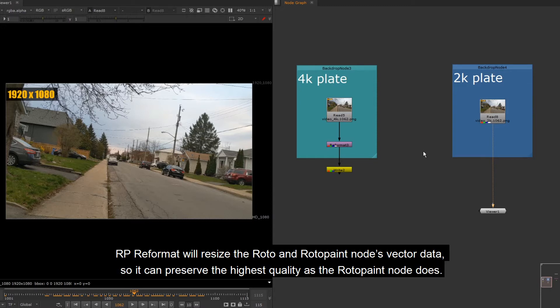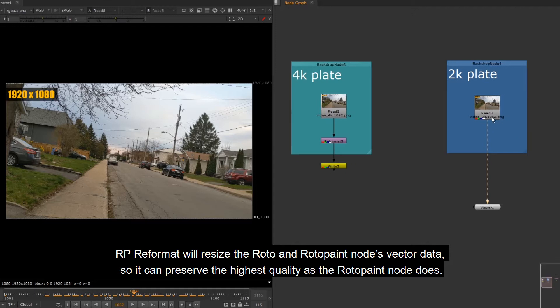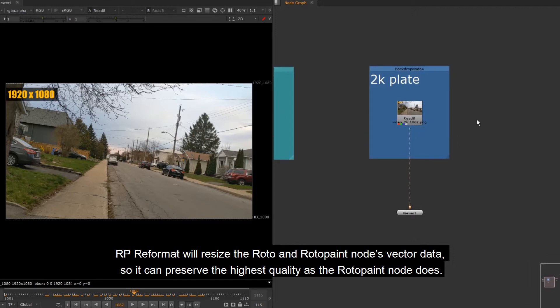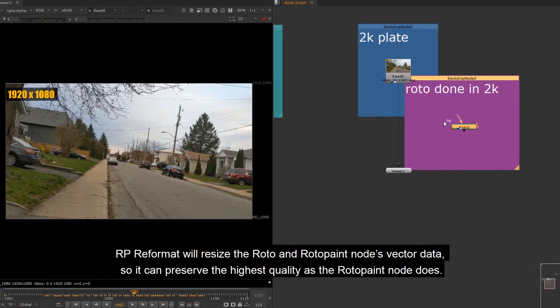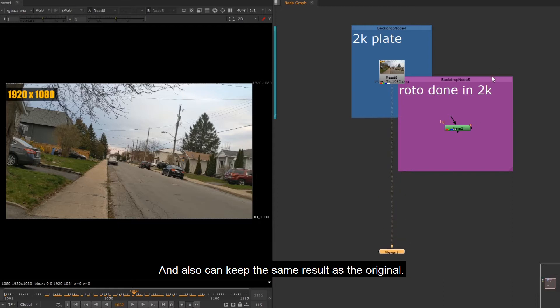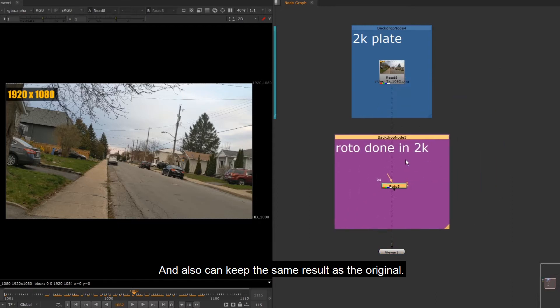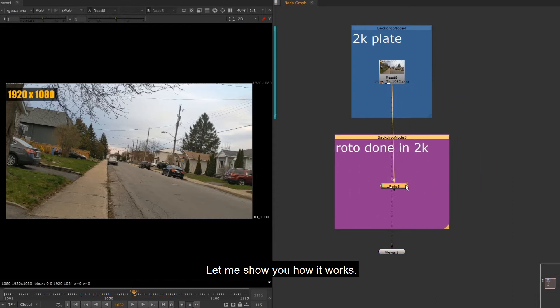RP Reformat will resize the roto and roto paint nodes vector data, so it can preserve the highest quality as the roto paint node does, and also can keep the same result as the original. Let me show you how it works.